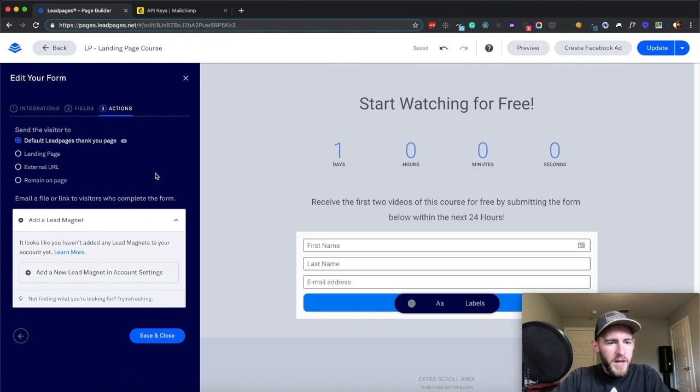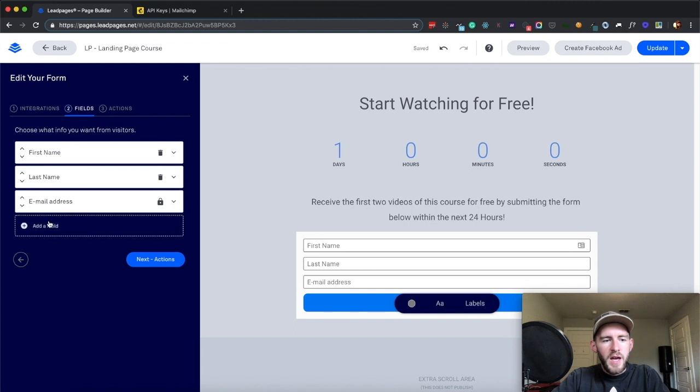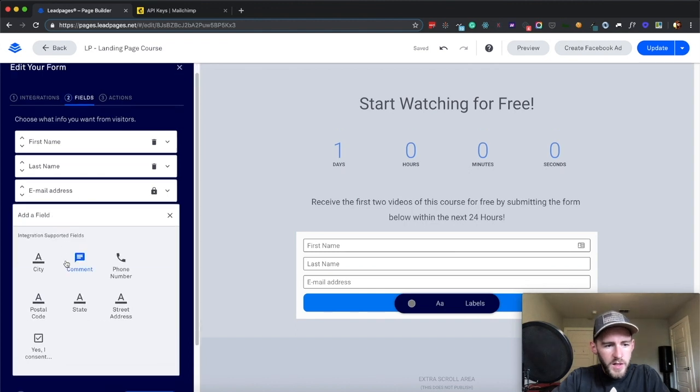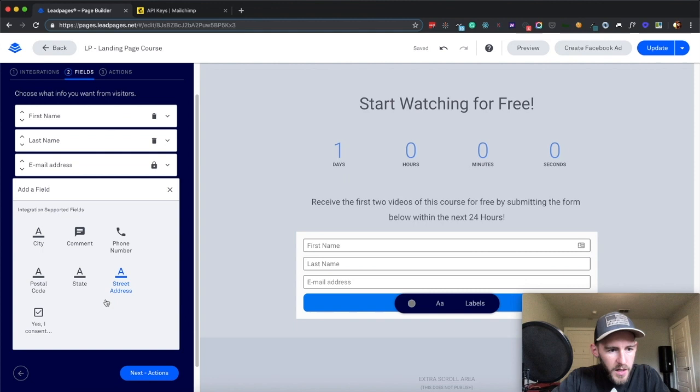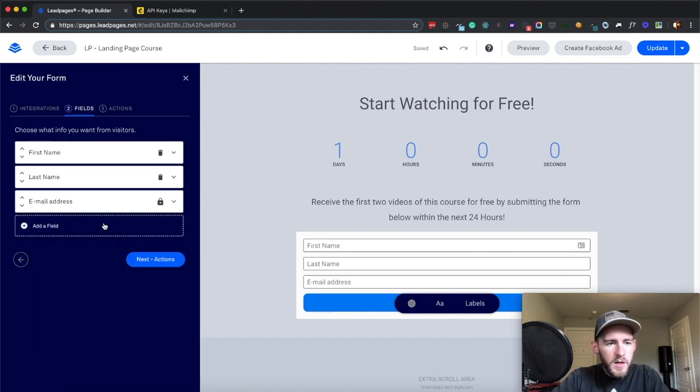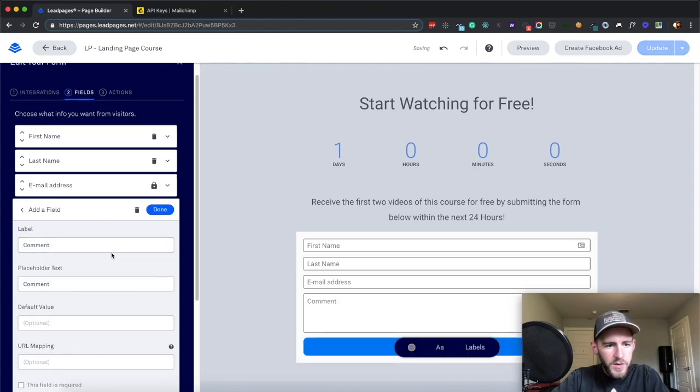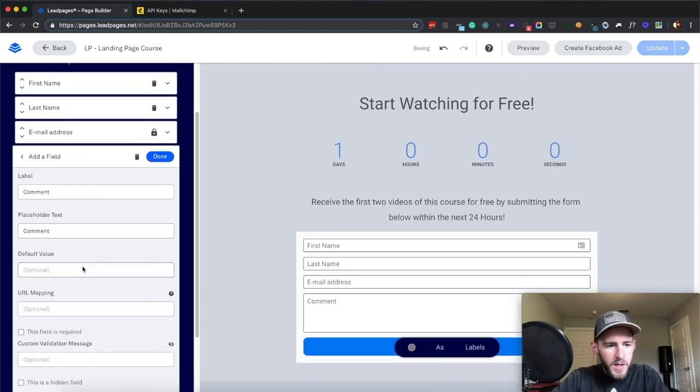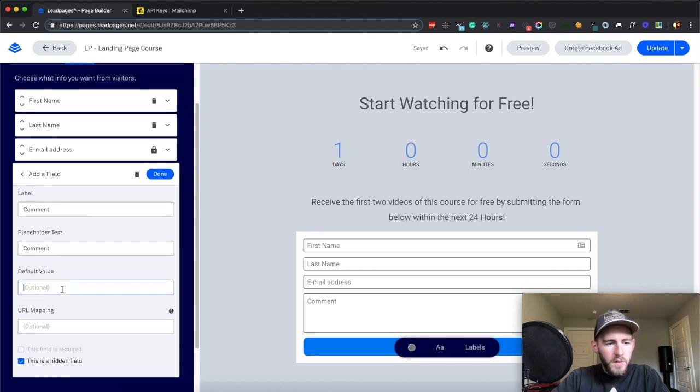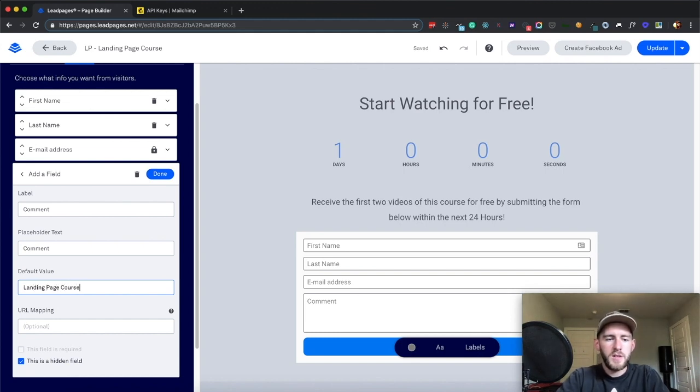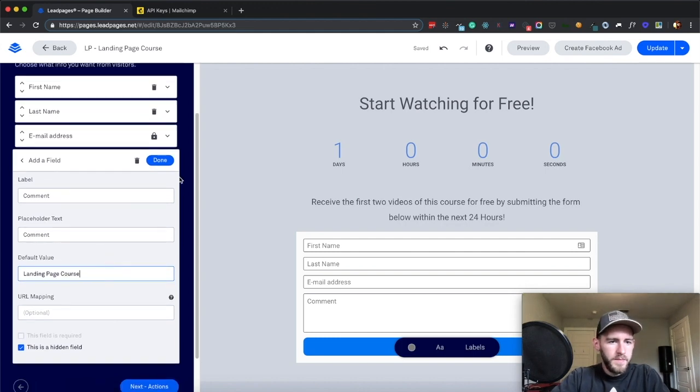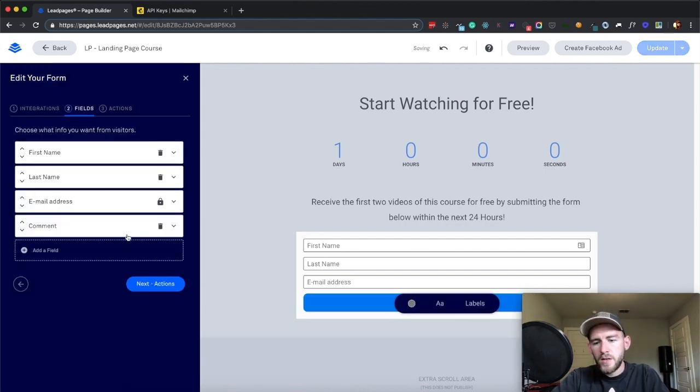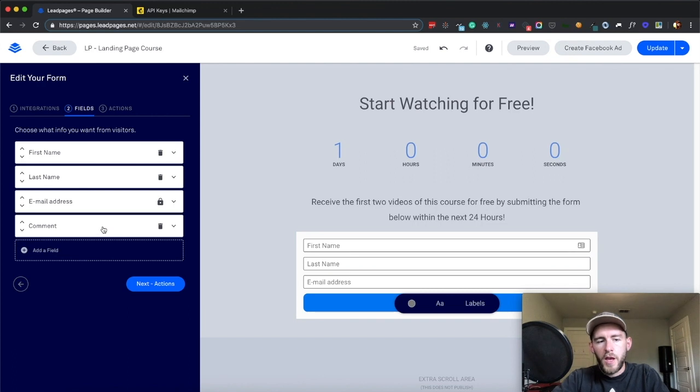I don't really want to add a lead magnet at this point. The only other thing that I'm going to do is I'm going to add one extra field. Comment field, it's going to be, this is hidden, and the default value here is going to be landing page course, and I'll click done. So why I'm passing along this hidden value is so I can create a segment in MailChimp, where we only are sending the email to people who came from this landing page course landing page.